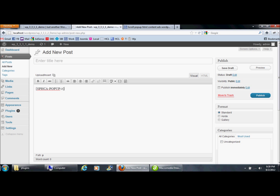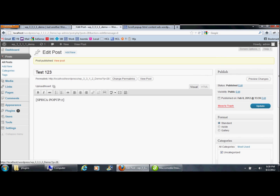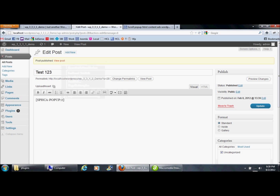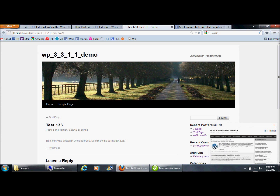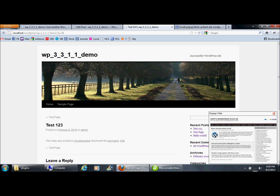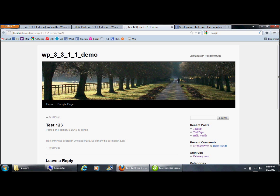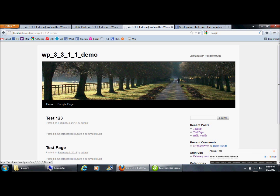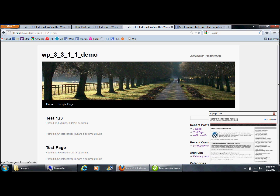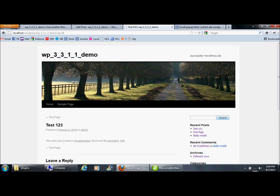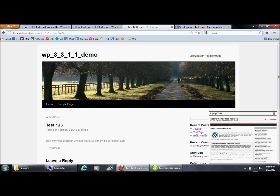I add this shortcode to the post, give it a sample title, and submit the post. Now I will show you the frontend. The popup will appear here and will appear each time the user opens this page.